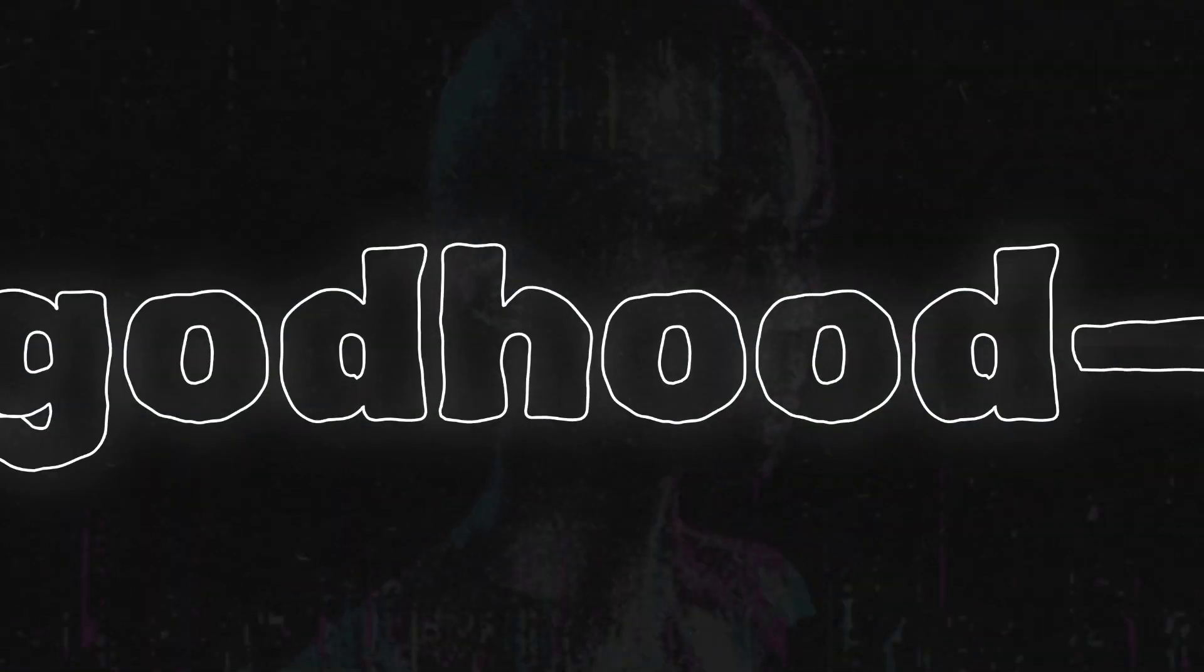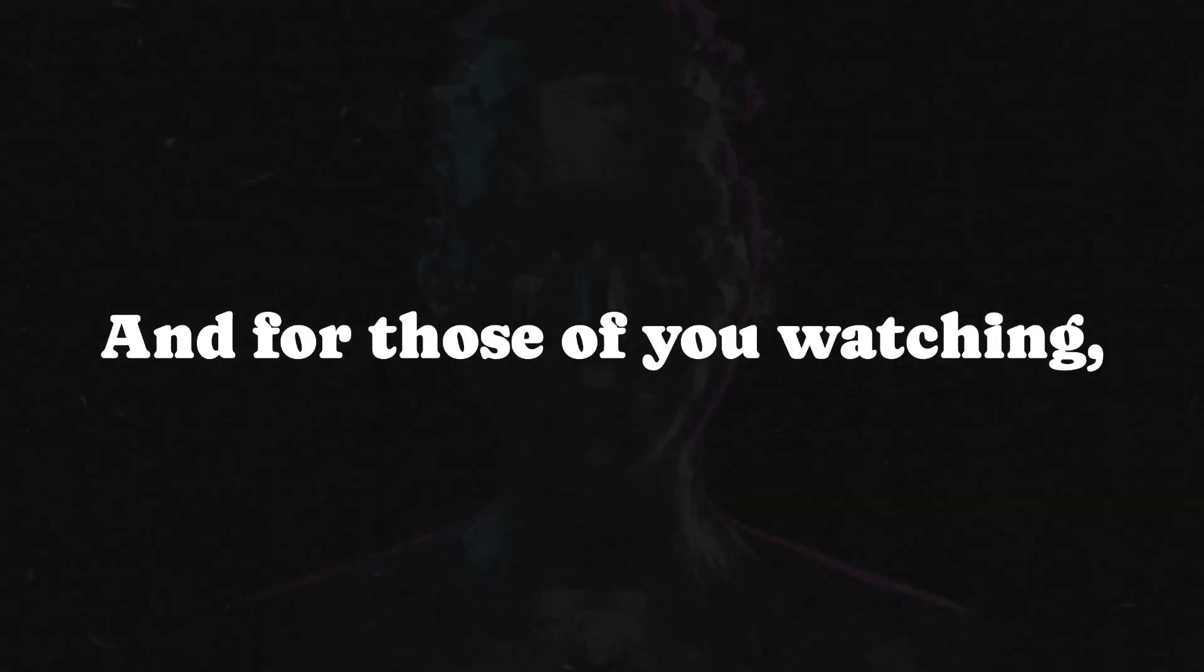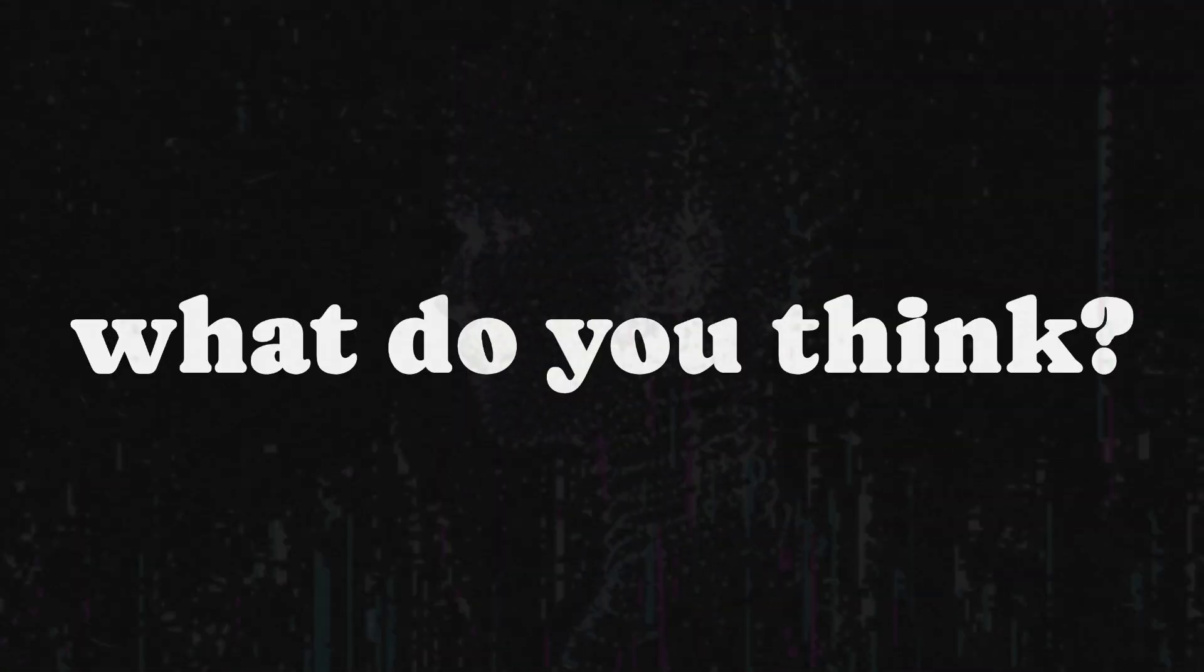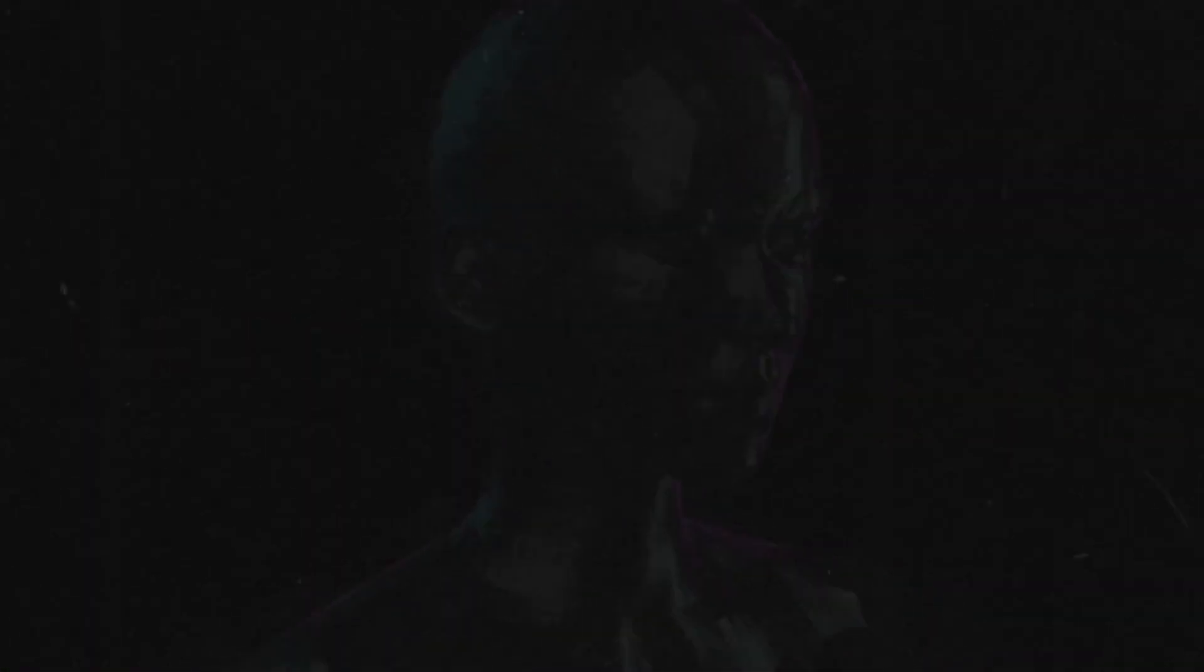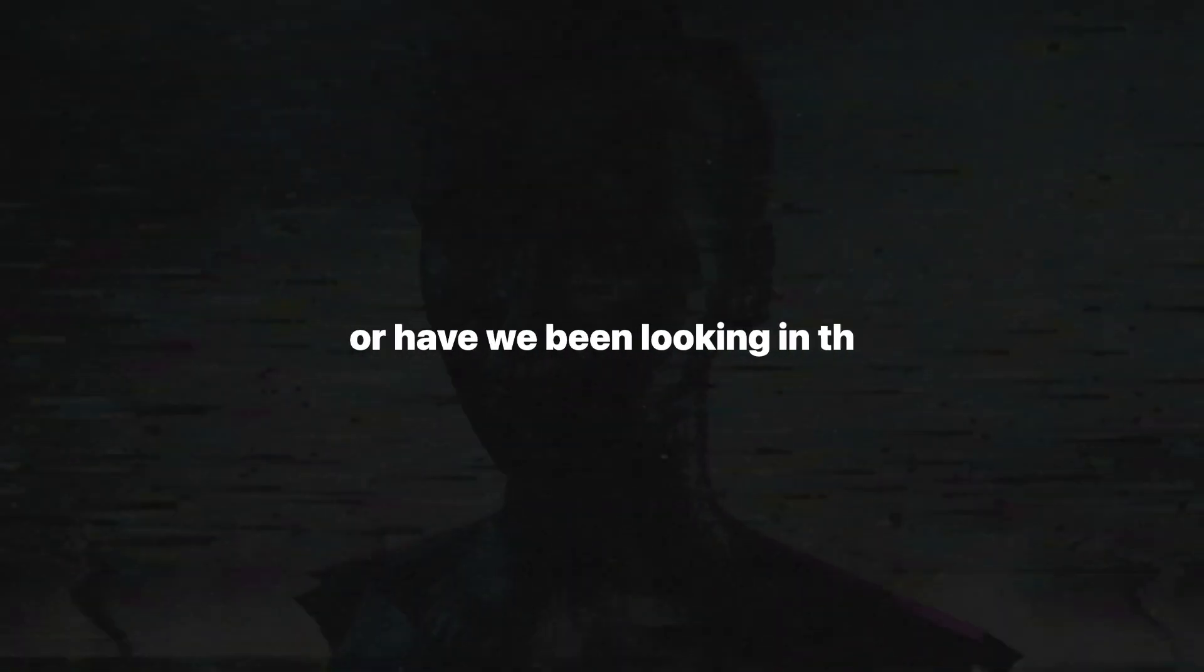Magic, science, godhood, it has always been the same pursuit. And for those of you watching, listening, questioning, what do you think? Is the future one of code and quantum spells, or have we been looking in the wrong place all along?